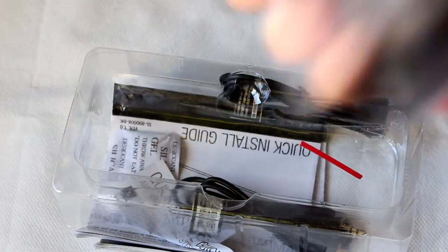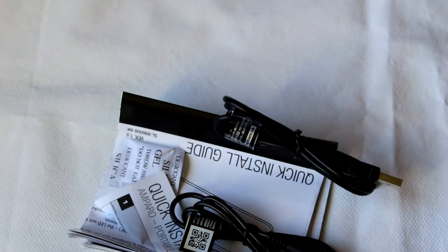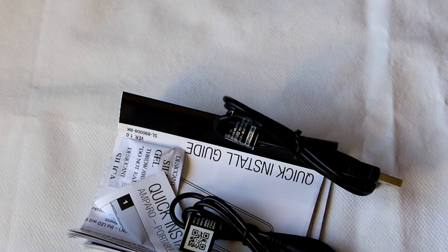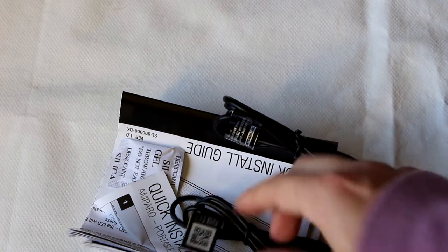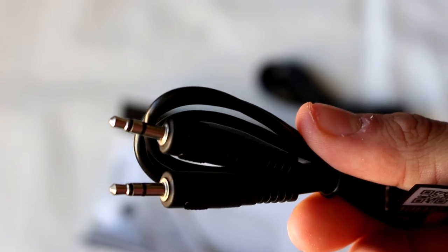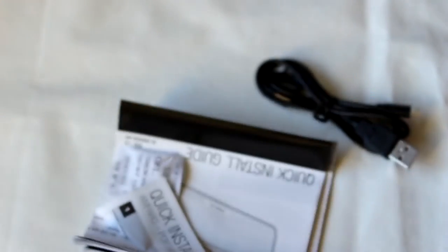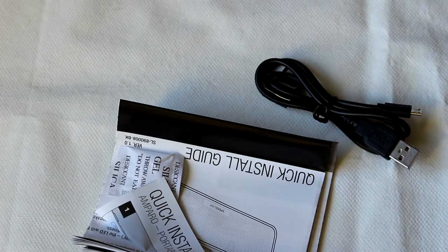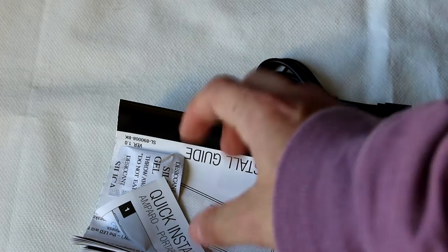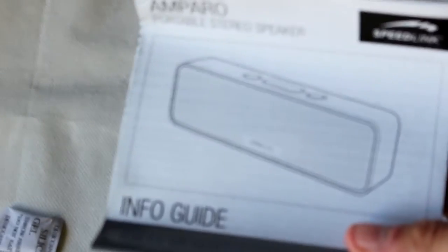As you can see, the Amparo is protected by some kind of plastic bag, which is interesting to protect it from dust during transport. We also have a 3.5 to 3.5mm cable, which allows us to connect the Amparo to devices that don't possess Bluetooth. We have an info guide of the Amparo, which is a manual, and also a quick install guide.